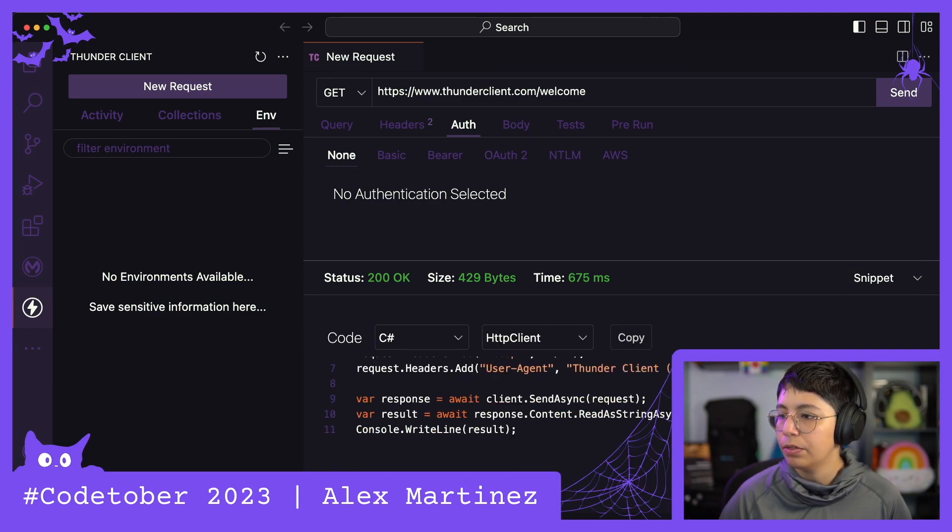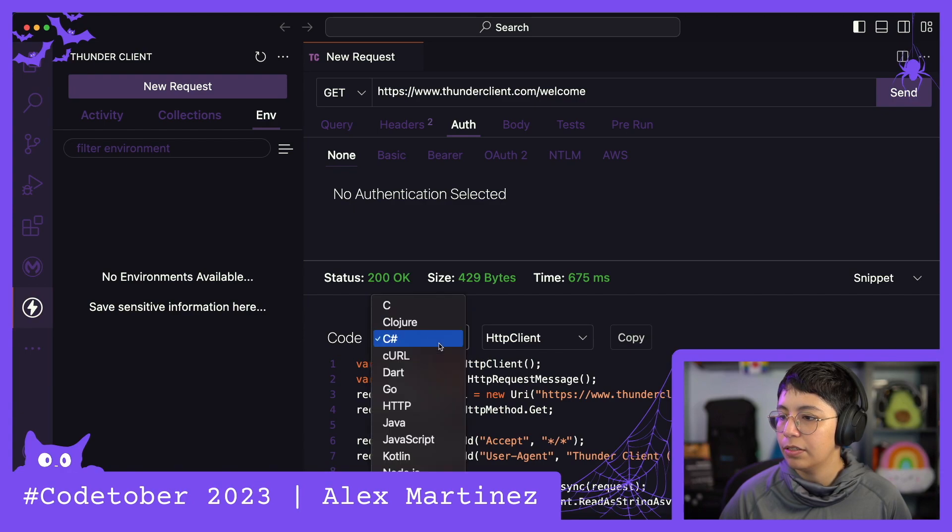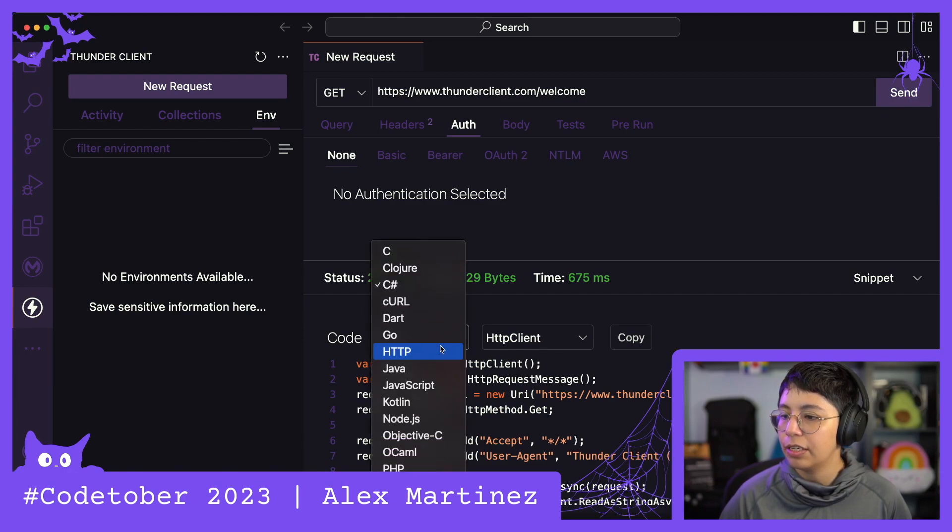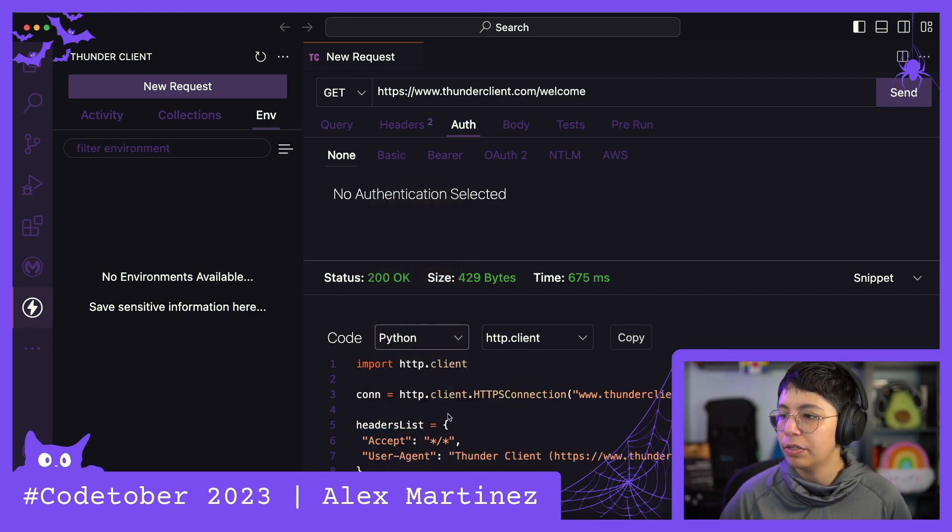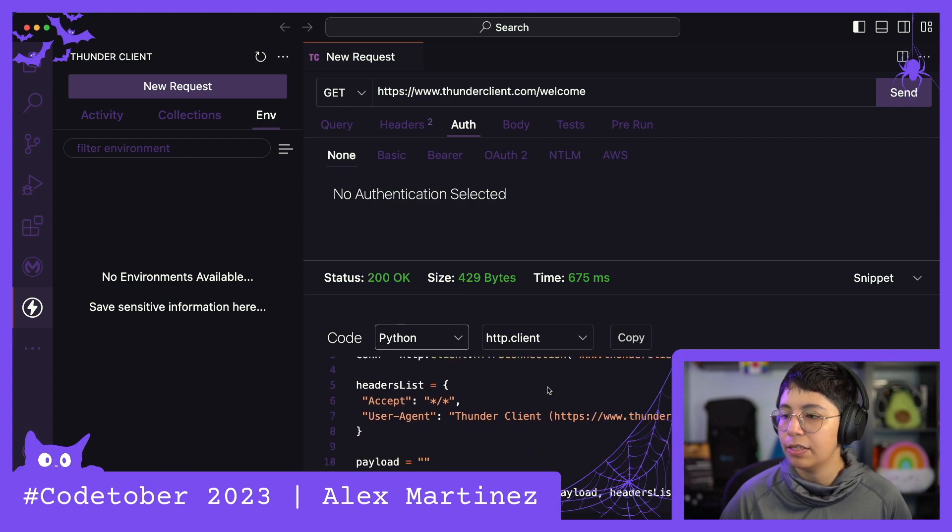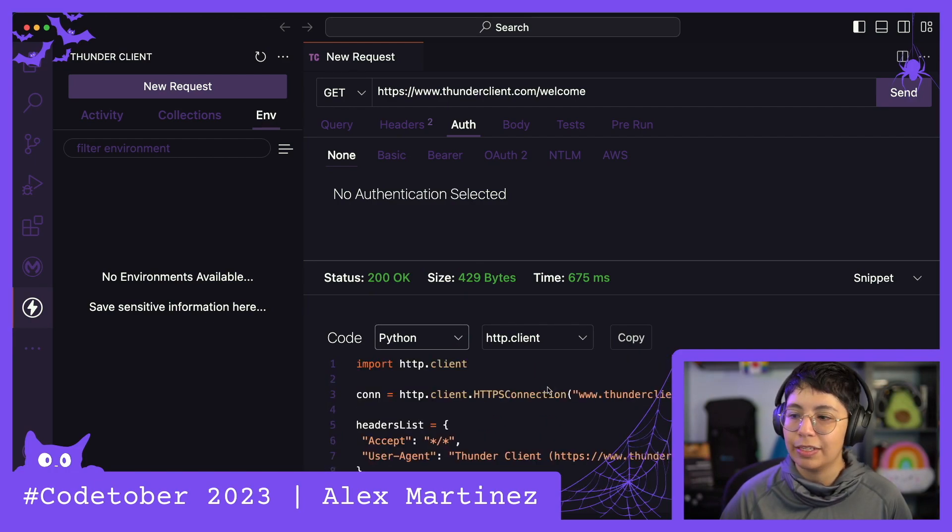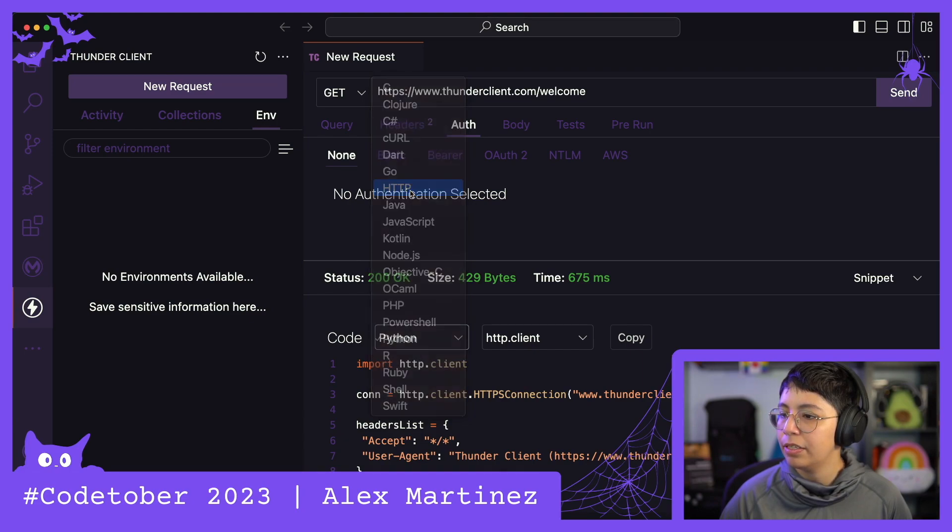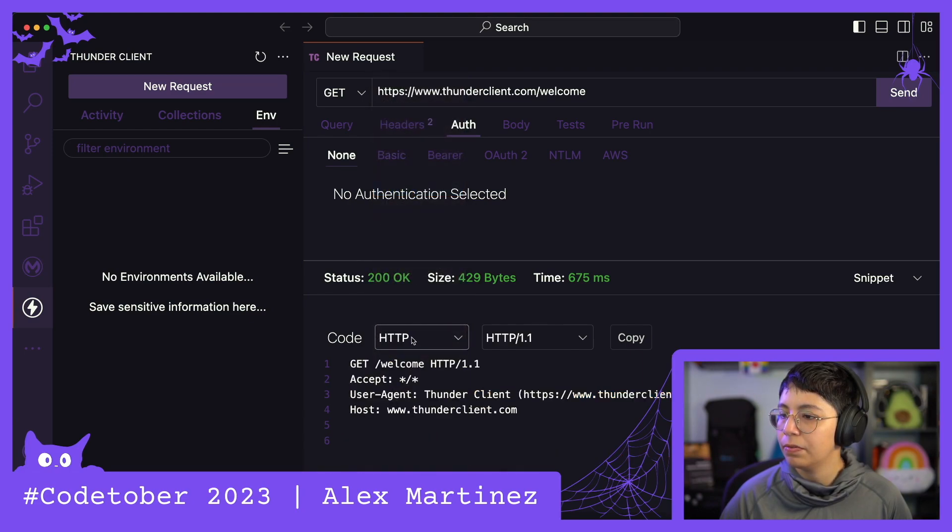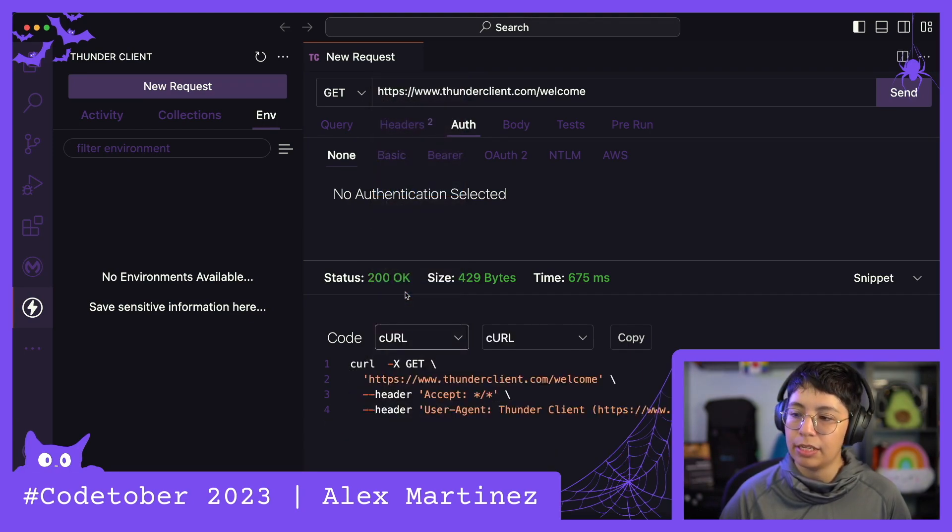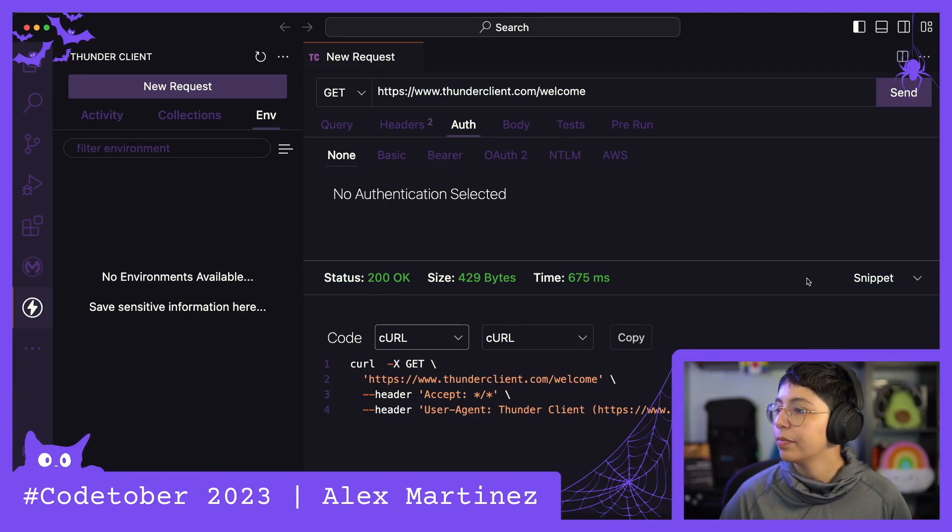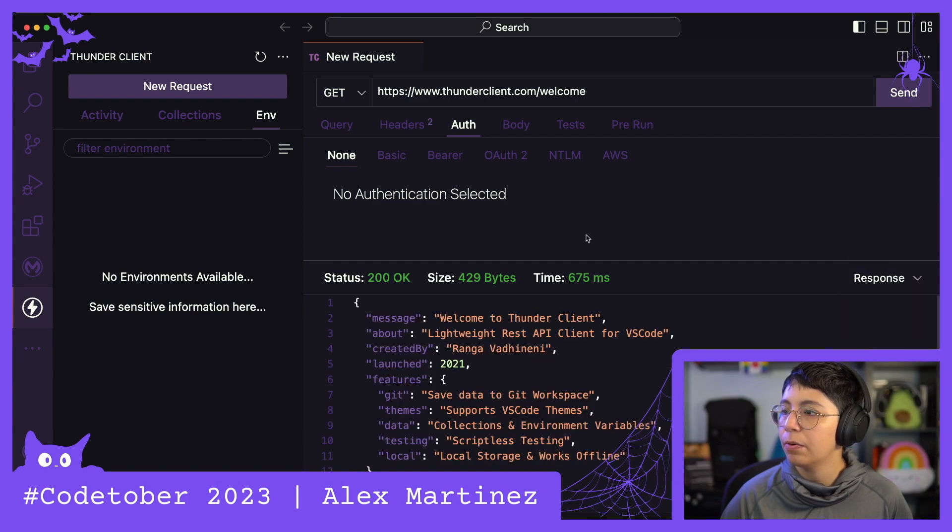Oh, interesting. So you can, like, kind of select, I guess, so you can run this. Oh, that's cool. I like that one. Let's leave this as curl in case I need it. Okay, that's cool. But I just want to see the response for now.